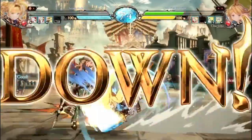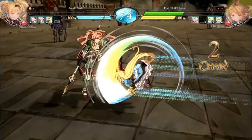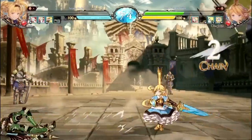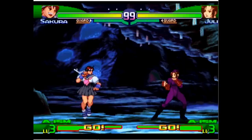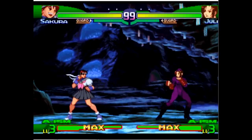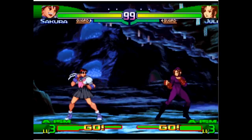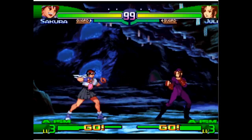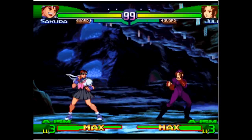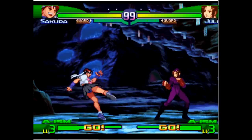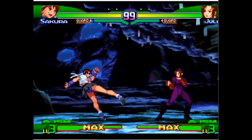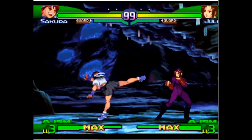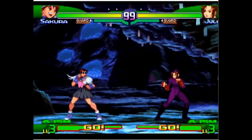The Street Fighter series has 6 button inputs — 3 for punches and 3 for kicks. There are light punch, medium punch, and hard punch, or jab, strong, and fierce respectively. For kicks, there are light kick, medium kick, and hard kick, or short, forward, and roundhouse respectively.